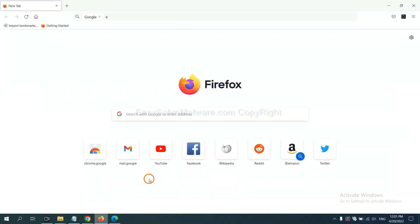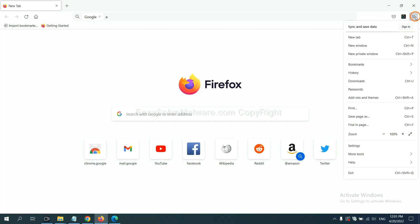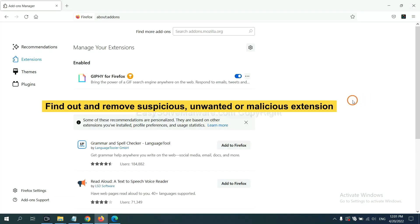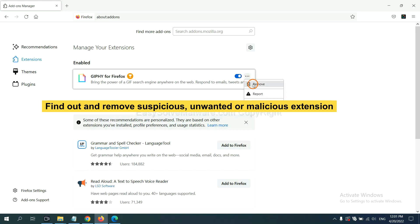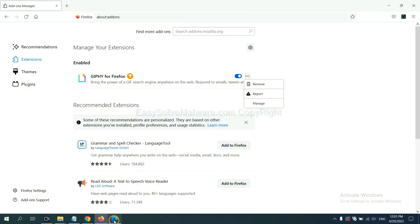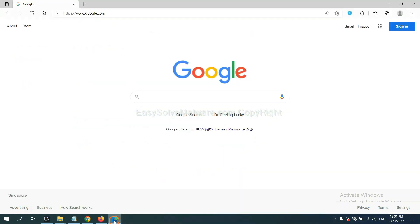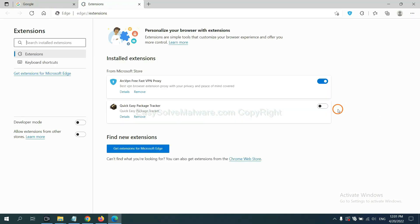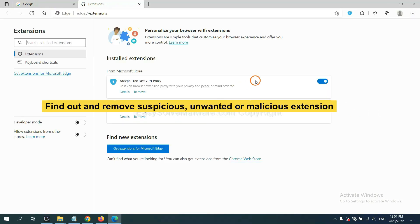On Firefox, click the menu button. Select Extensions. Now, delete all the suspicious or unwanted extensions. Click Remove.